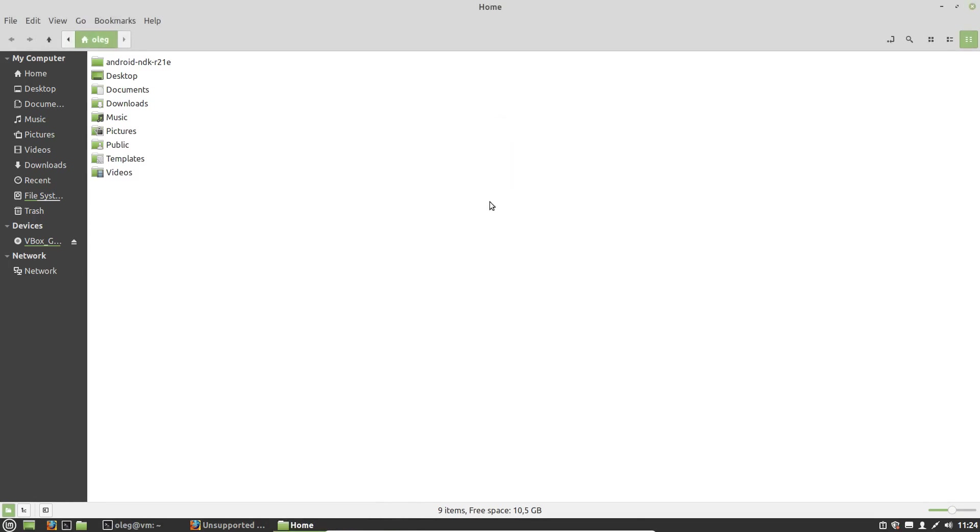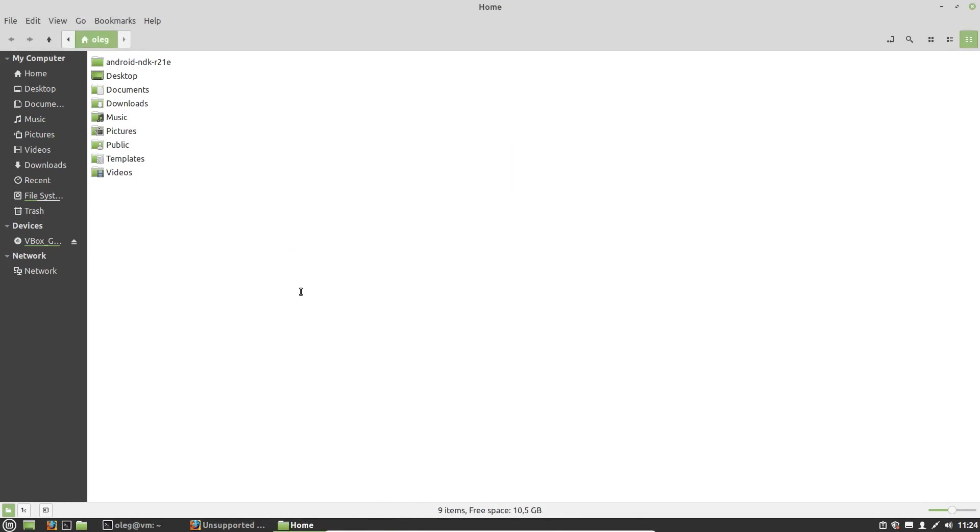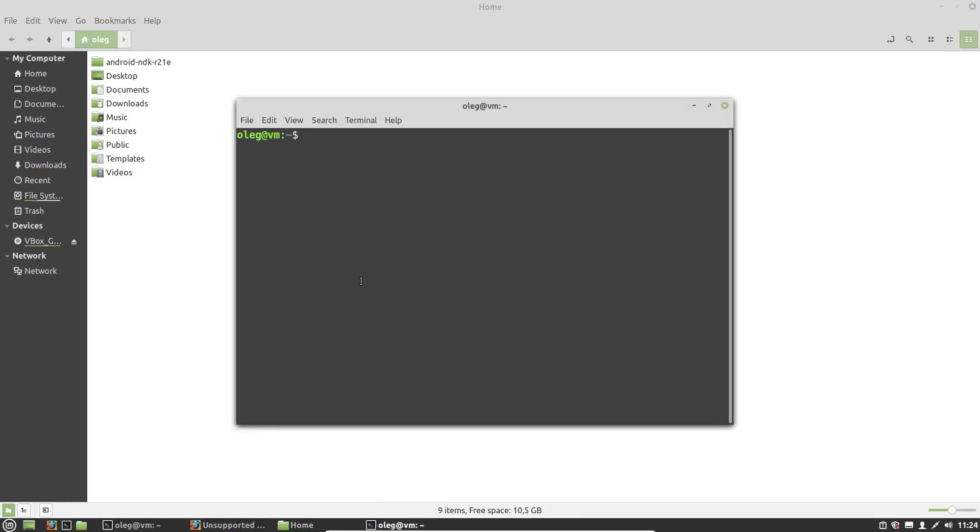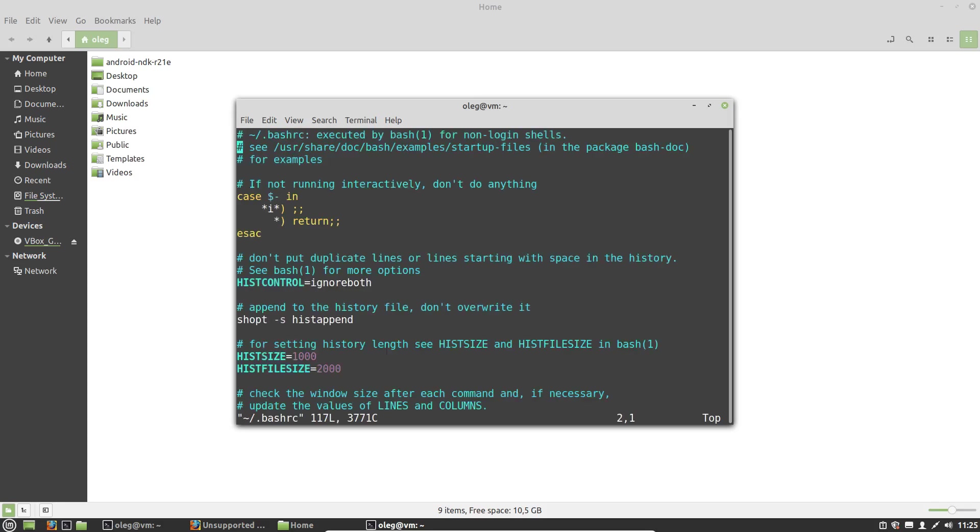And then, in the bash-rc file, I have to add a new environment variable. So I will use VIM editor. You can use any editor you want to edit the bash-rc file.